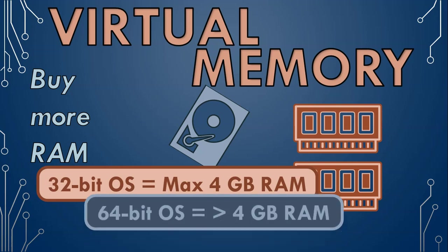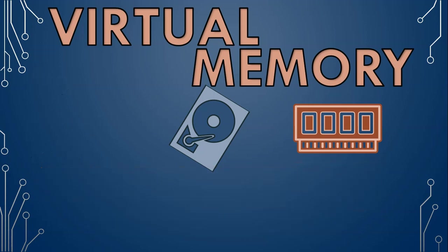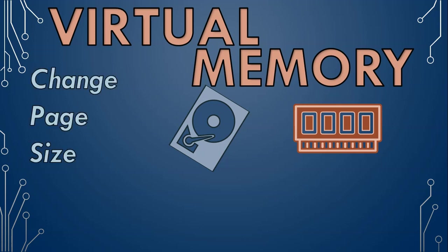Sometimes the program you're using requires the pages that you are swapping between RAM and virtual memory to store more information. So some programs may request you to change the page size.